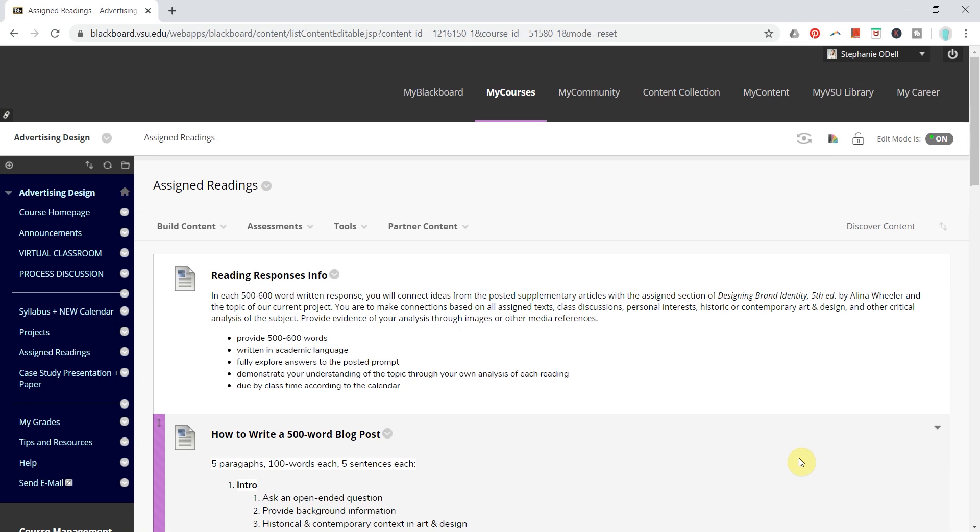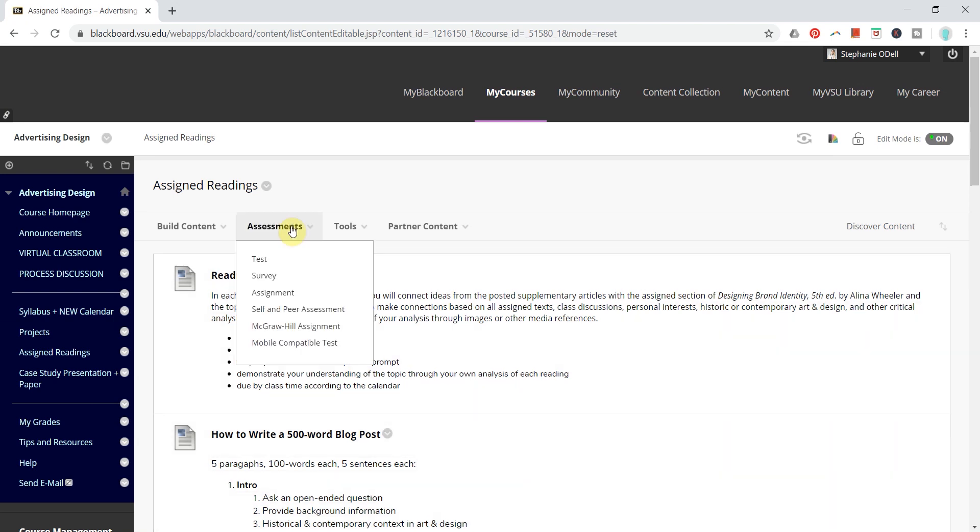In this video, I'm going to show you how to implement SafeAssign so that you can check for plagiarism automatically when students submit their assignments.